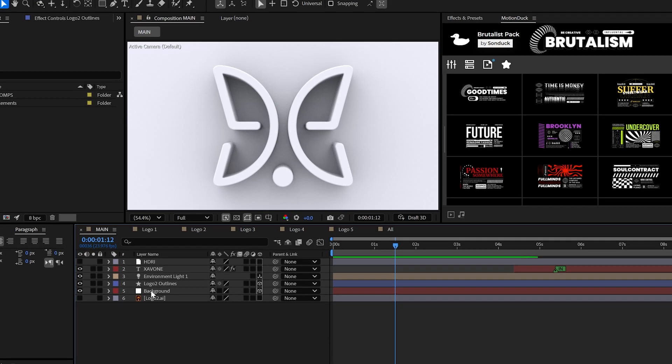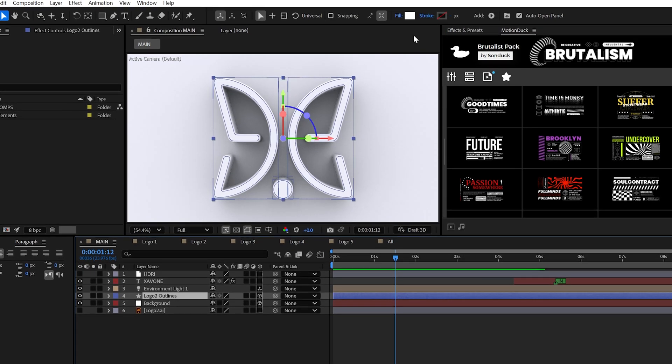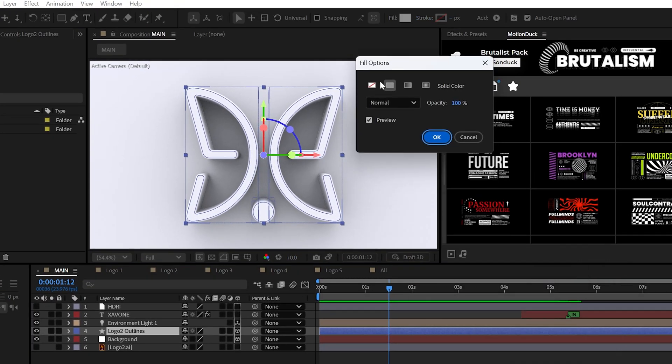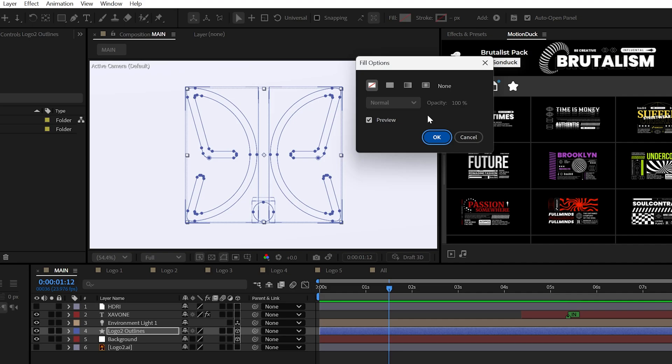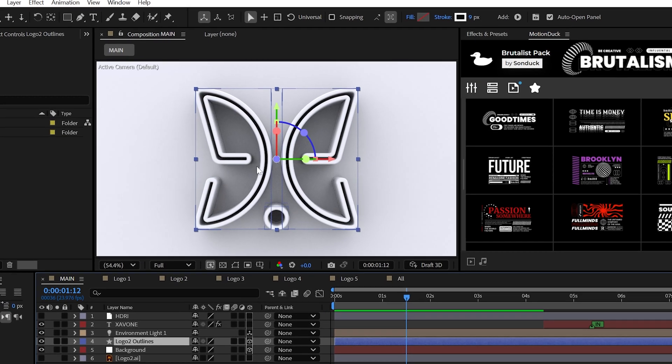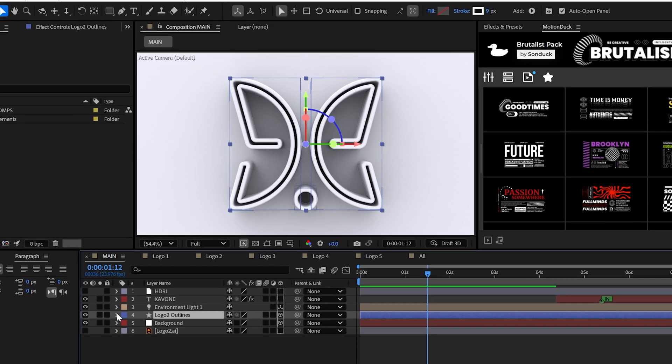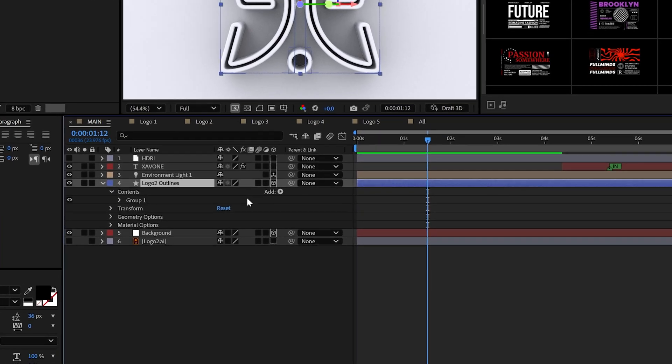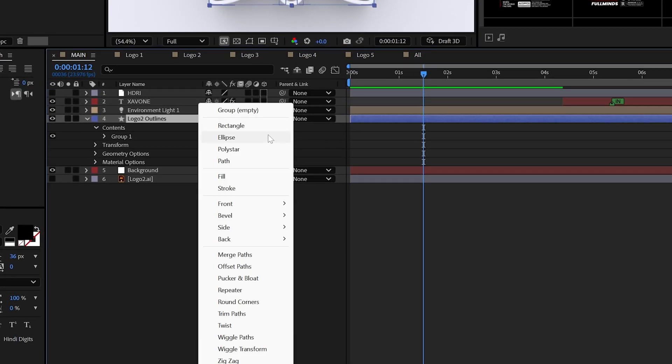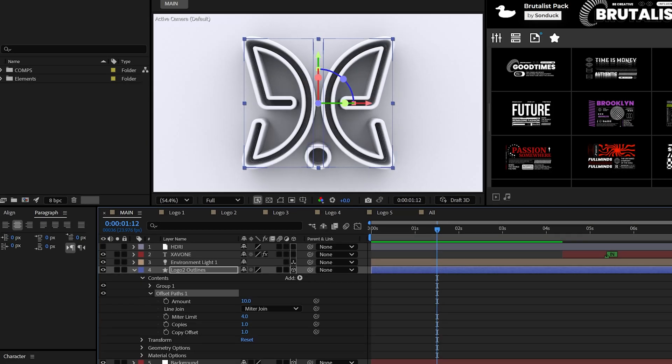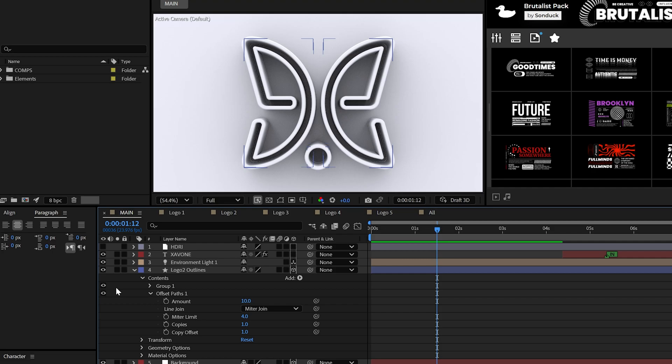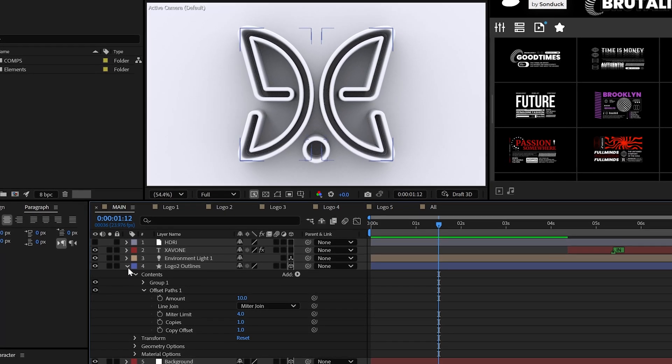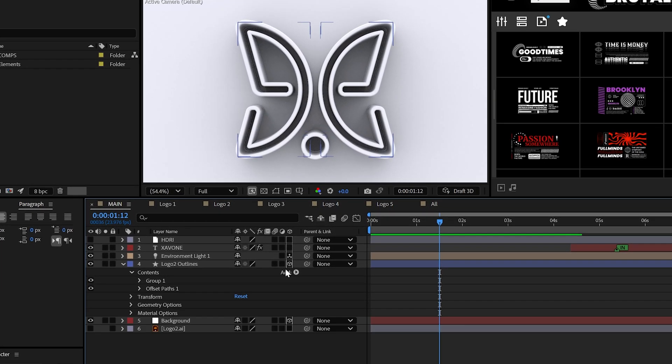Now, because our logo is a shape layer, you can easily turn off the fill and enable stroke, and then you can set the stroke width to whatever fits your scene. Now, depending on your logo, the stroke may look awkward. So to help remedy the situation, try adding the offset paths property, which can widen the logo back to its original size.